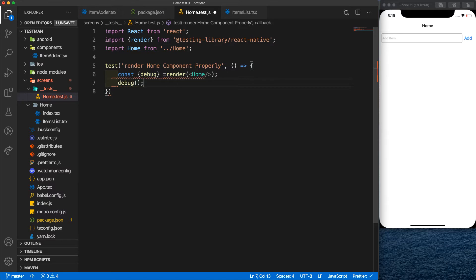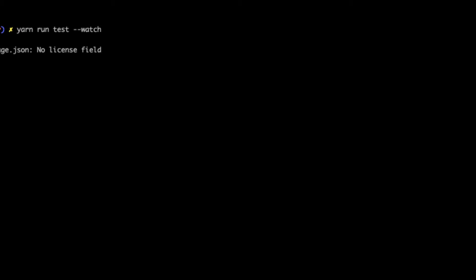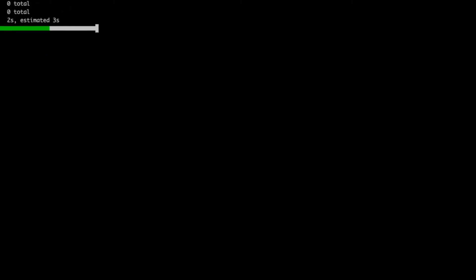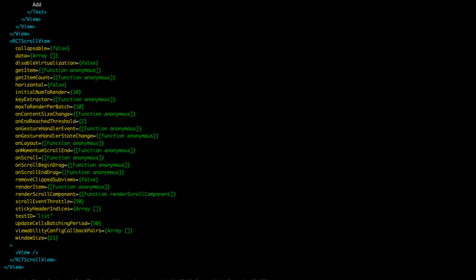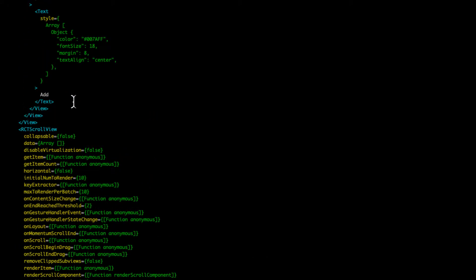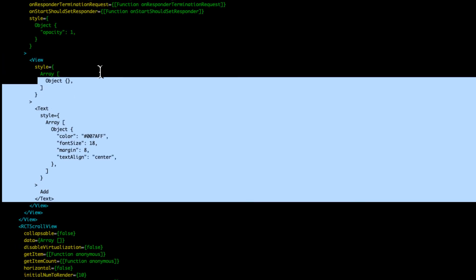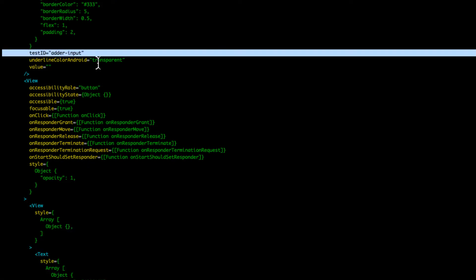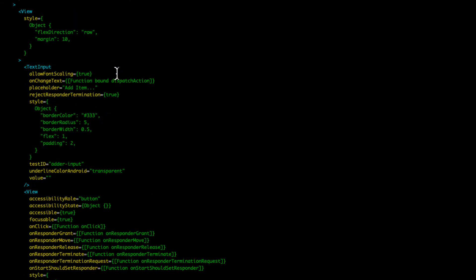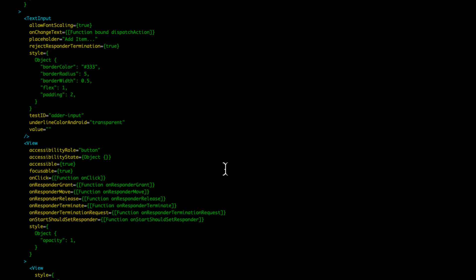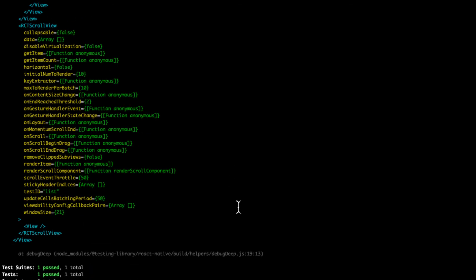And let's see how it will work. And here we run our test: yarn run test watch. Okay, great. As you can see, here is our add button and we have added the test ID for some components. You can navigate through your components just like that and have a better understanding on how your component is working at the moment.